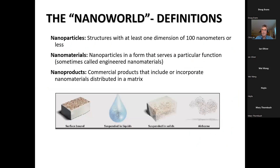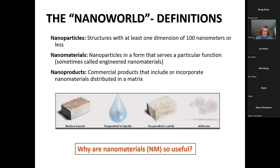As a reminder, nanoparticles are structures with at least one dimension below 100 nanometers. Nanomaterials are different forms of nanoparticles that serve particular functions, sometimes called engineered nanomaterials. Nanoproducts are the commercial products formed from those nanomaterials. Nanomaterials can be in a variety of matrices: bound to surfaces, suspended in liquids, suspended in solids, or airborne, though airborne forms are rare due to potential health impacts.